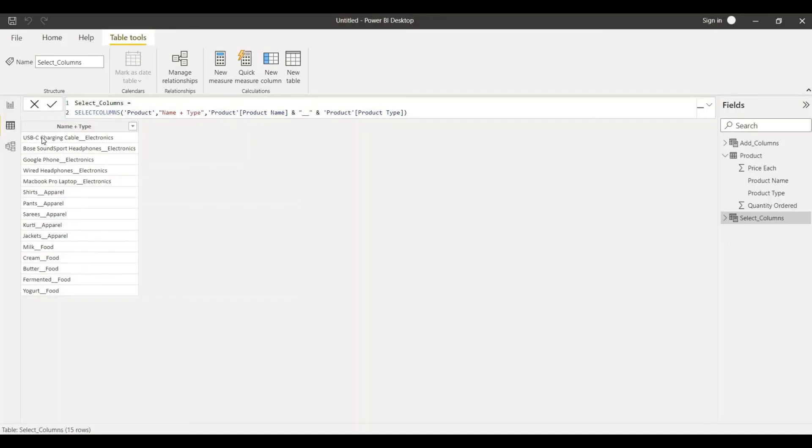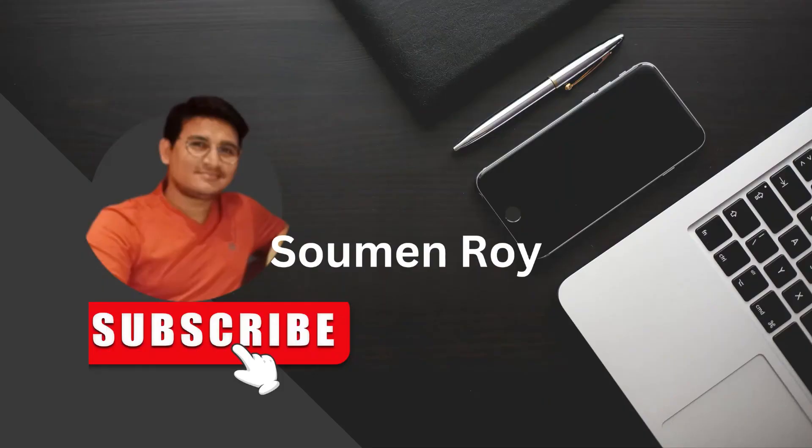That's all for now. If you like this video please give a thumbs up and subscribe to my channel. Till then take care bye bye, I'll see you with another new exciting video. Thank you, bye bye.